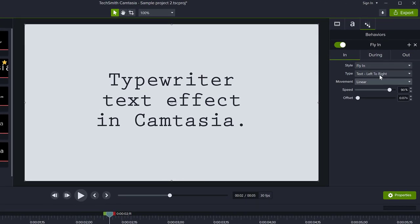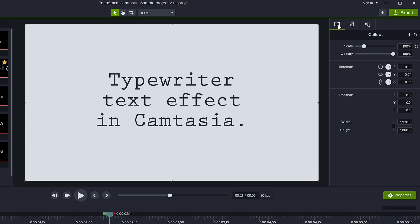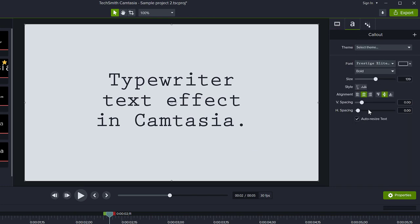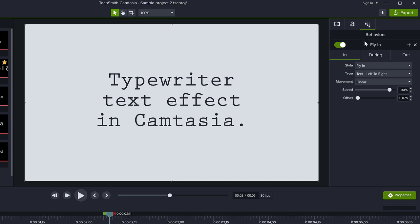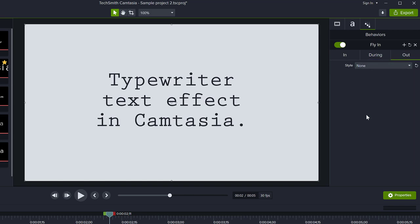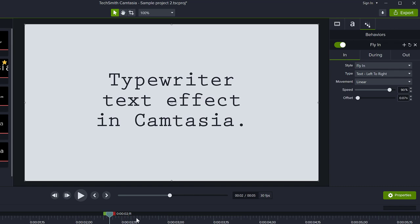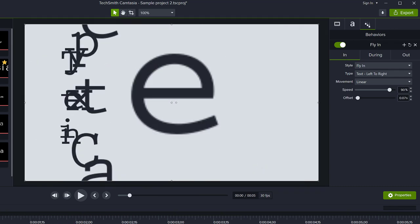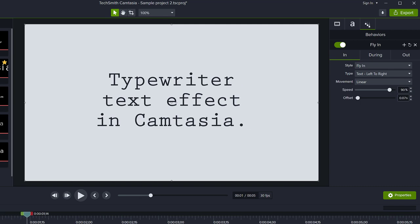If you look on the right side at properties, you will have the properties for visual for the whole clip. You have the text, font, and everything else, but then you have the behavior properties — this is the Fly In behavior we added. You have three states here: what happens when the text comes in, what happens during the animation while the text is on screen, and what happens when the text is about to leave the screen. We want nothing to happen during, and nothing on the text going out, so we want the text to just stay on screen. What we need to tweak is the In animation. At the moment the In animation scales in all three lines at a time, which is not what I want.